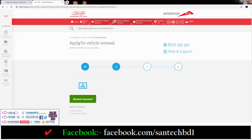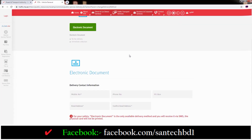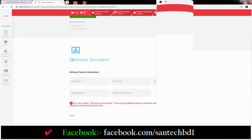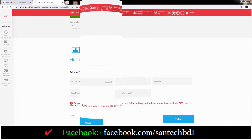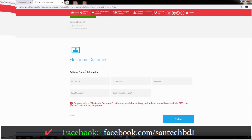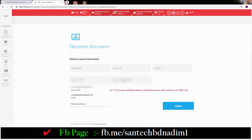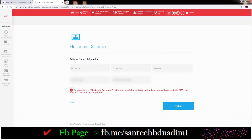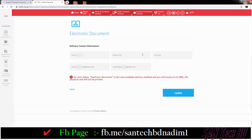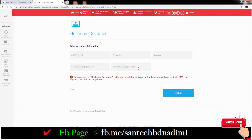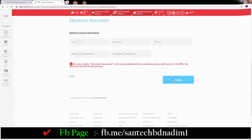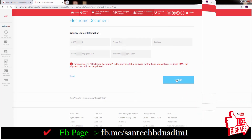Then you can see the center page: Apply for Vehicle Renewal. If you go down you can see electronic documents. And down you can see delivery contact information — just type your valid mobile number, phone number, post box number, and valid email address and confirm email address. Check and double check your delivery information, mobile number and email address.